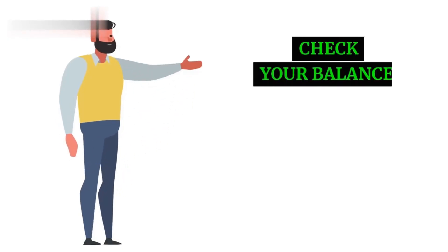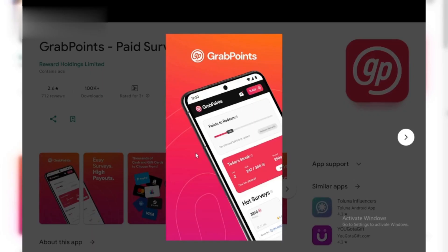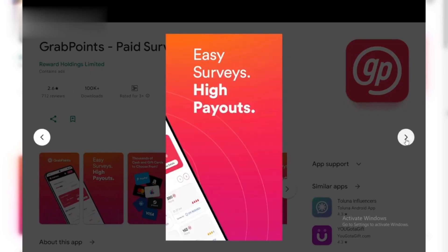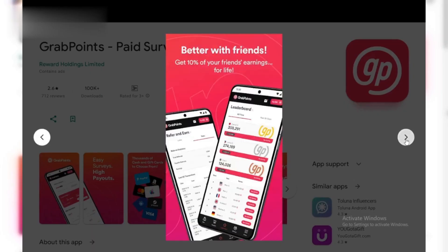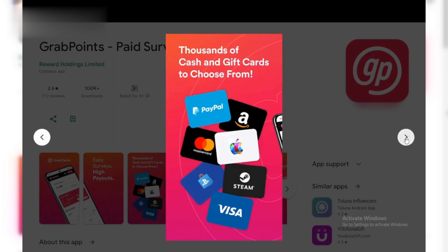Step 1: Check your balance. Open the GrabPoints app and tap on your profile picture in the corner. Here you'll see your current points balance clearly displayed.